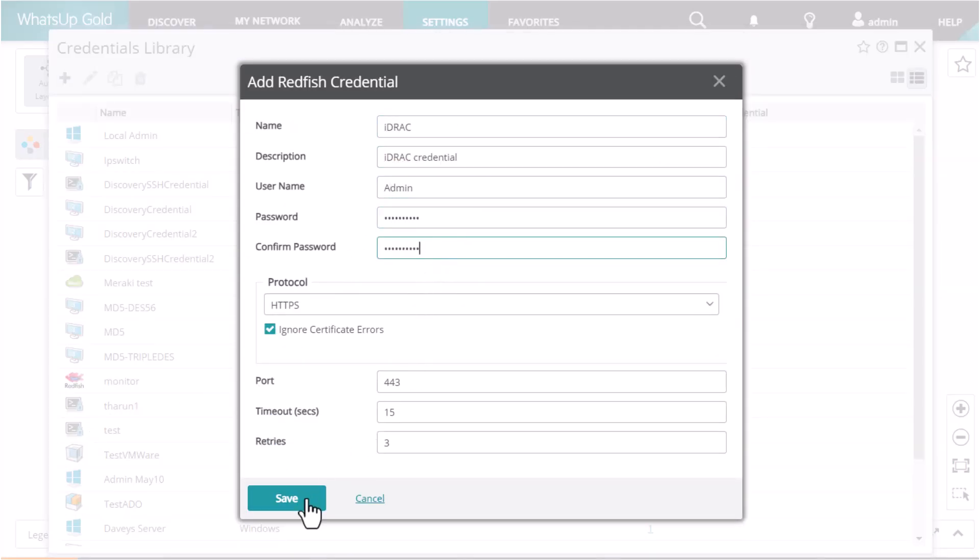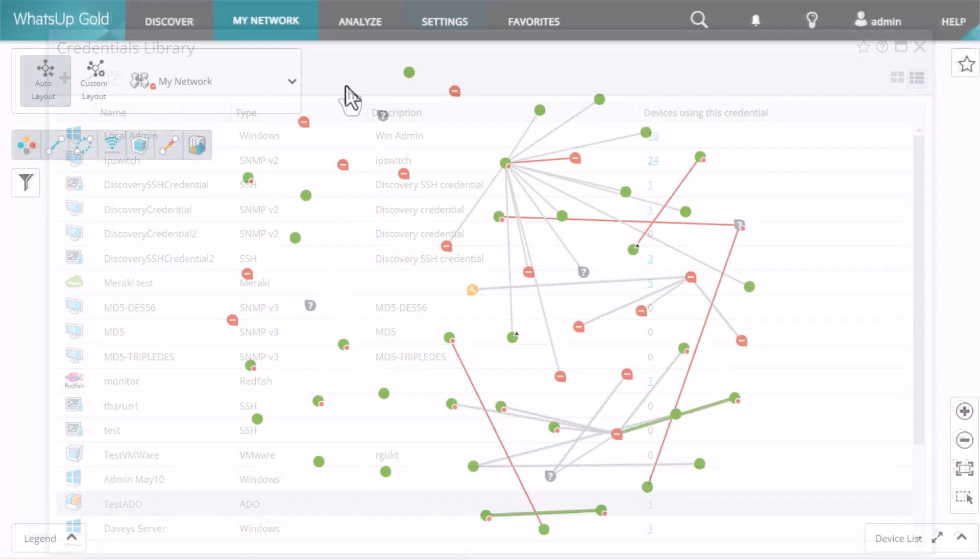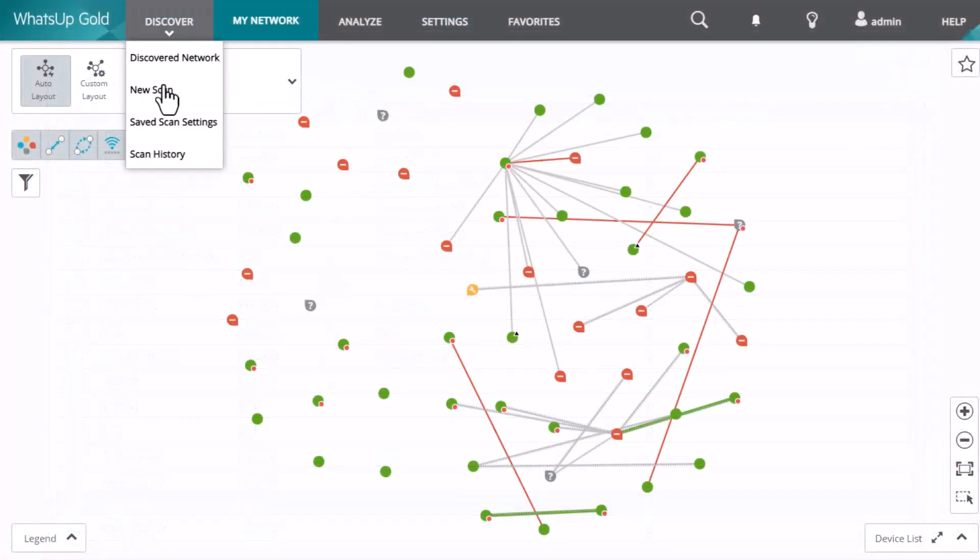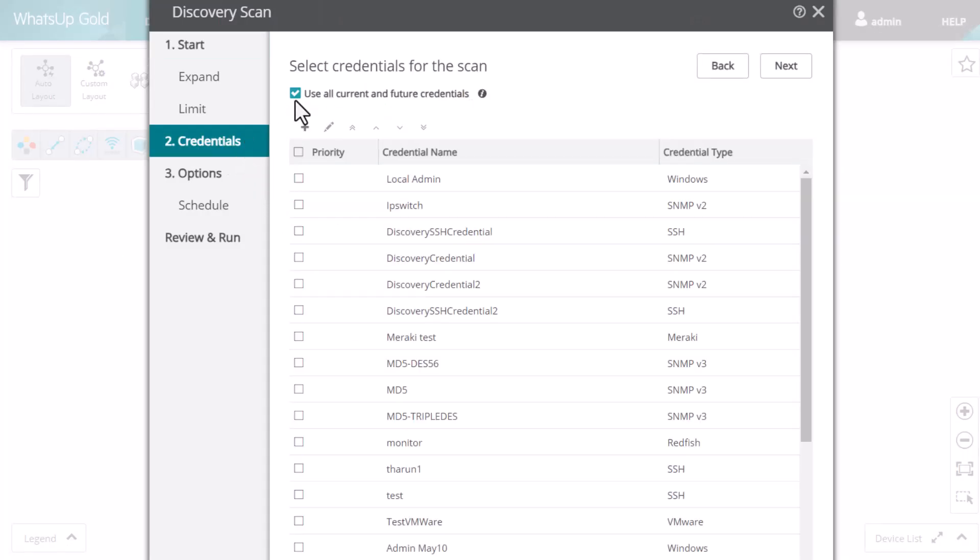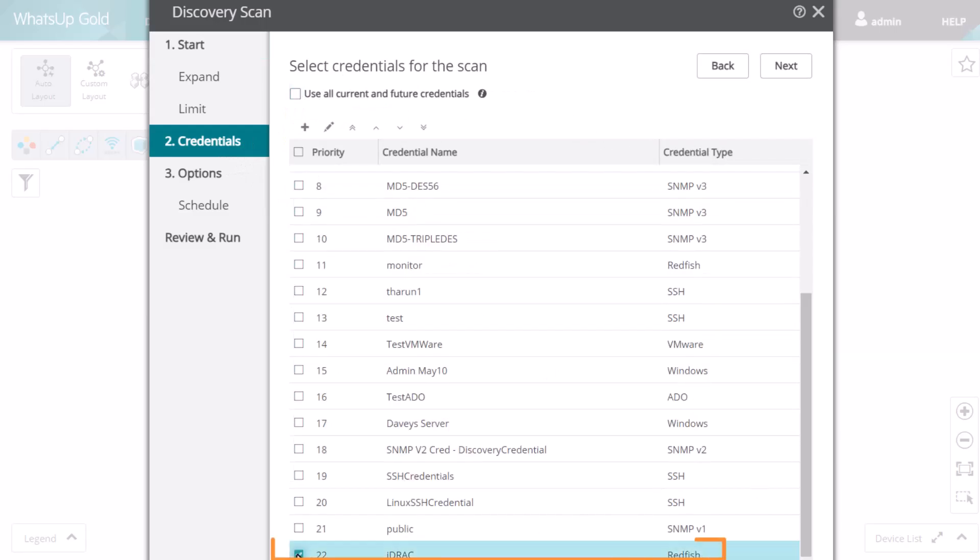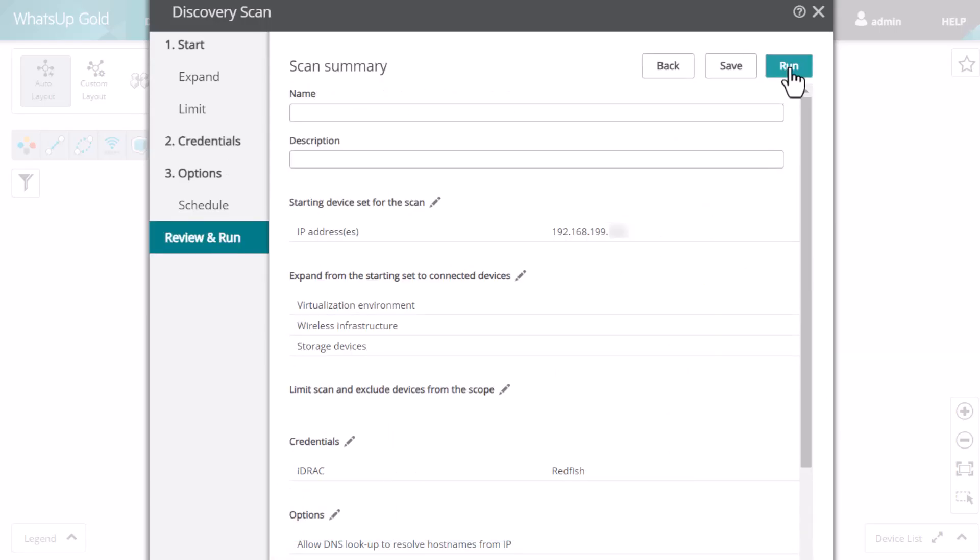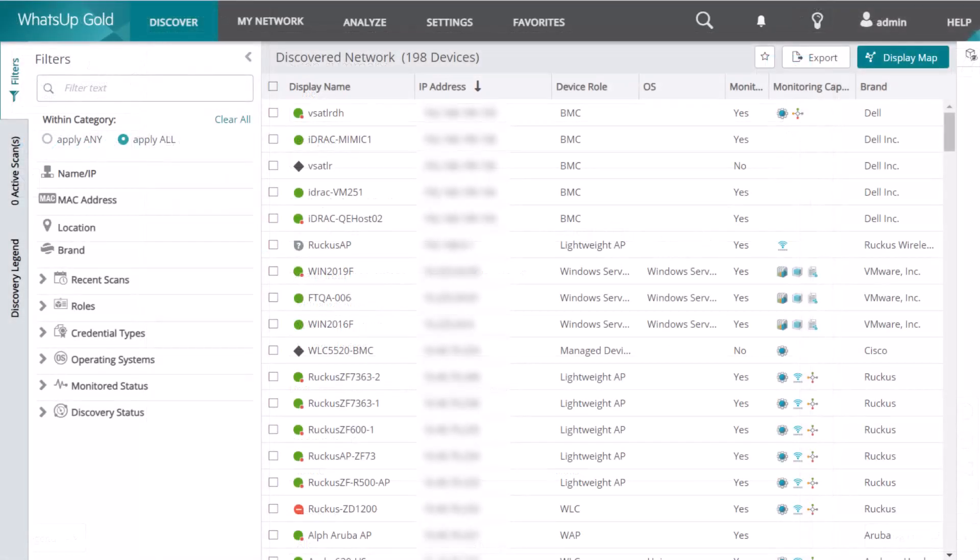Now you can discover the iDRAC or iLO for the server using its IP address and the new Redfish credential. After discovery is completed, the iDRAC or iLO for the server should be identified with a role of BMC.